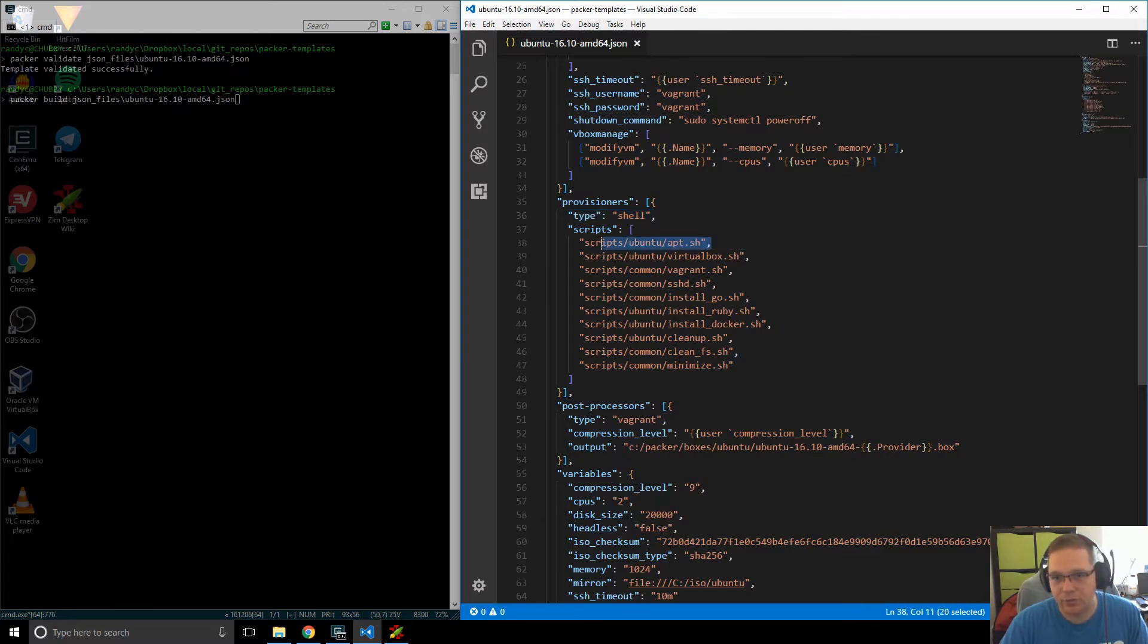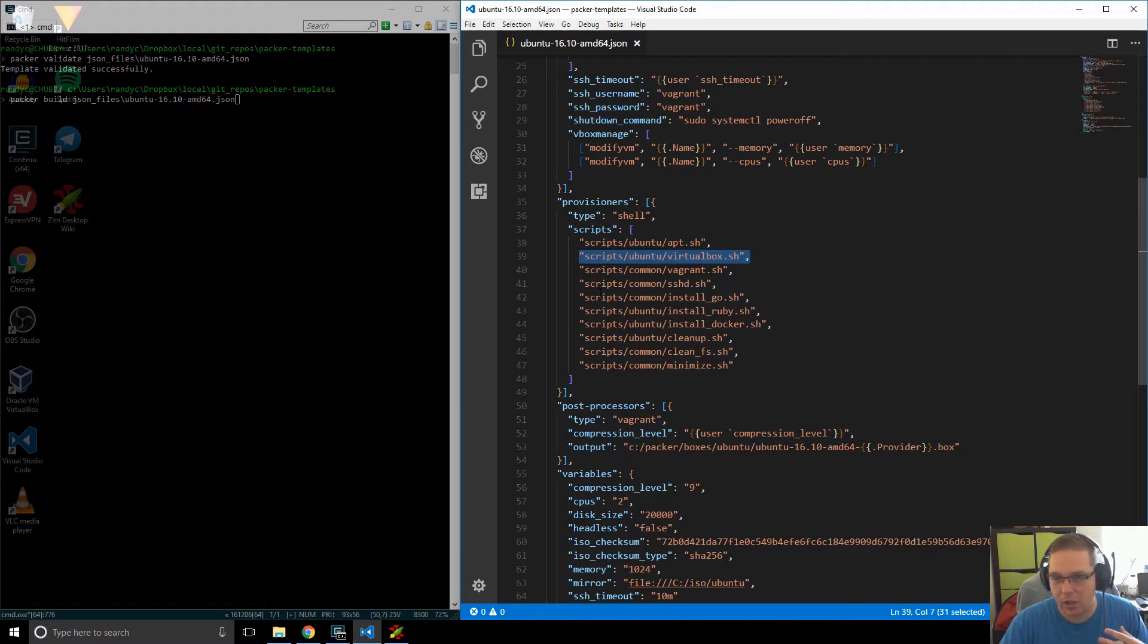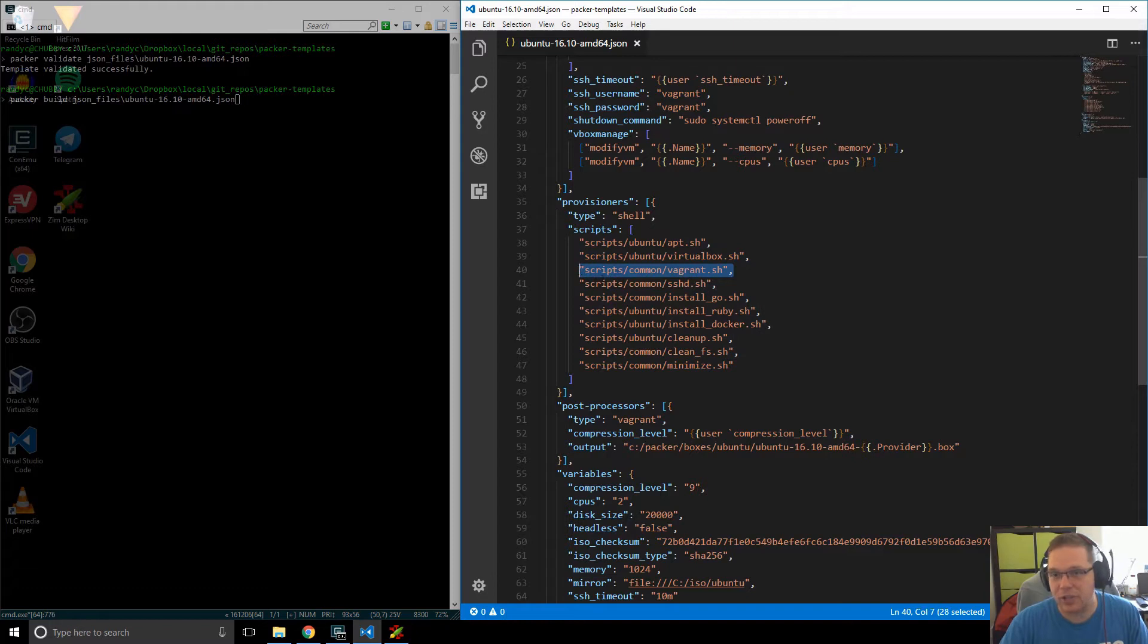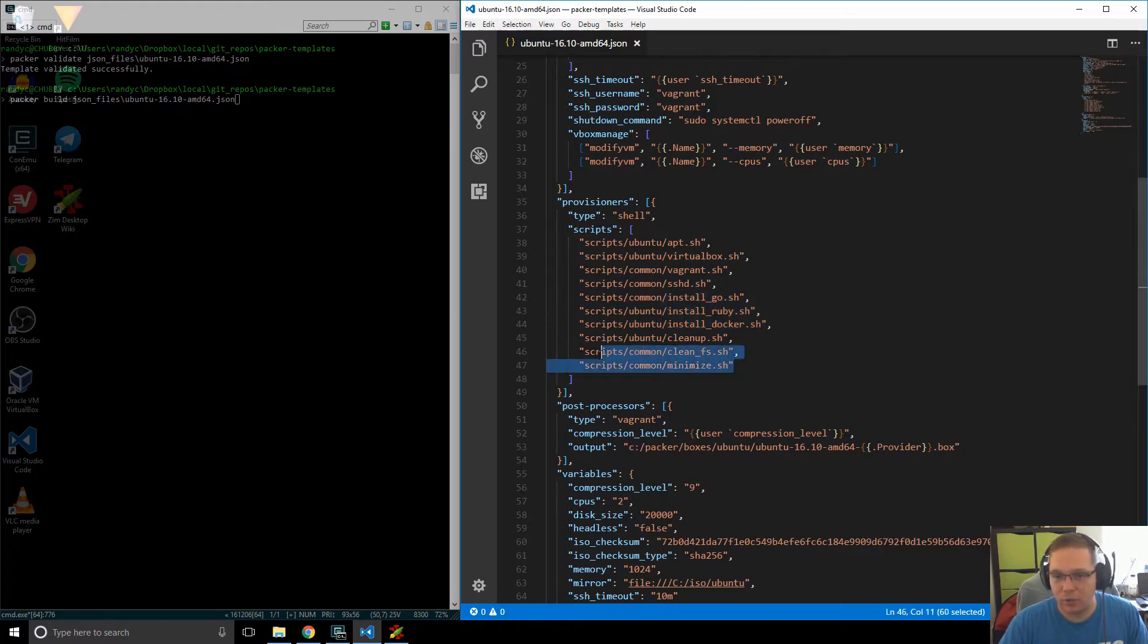So our scripts do things like updating the machine, installing the VirtualBox components on the machine, creating our Vagrant user, setting up SSH, installing our actual tools that we want, and then cleaning up the machine.